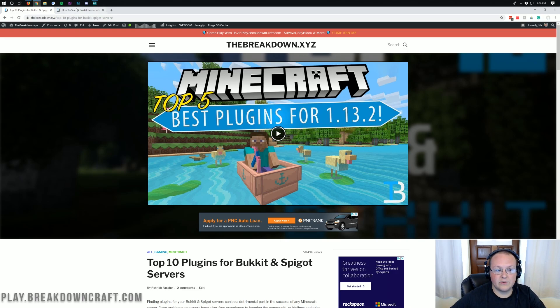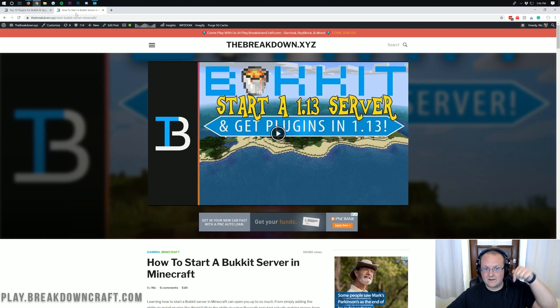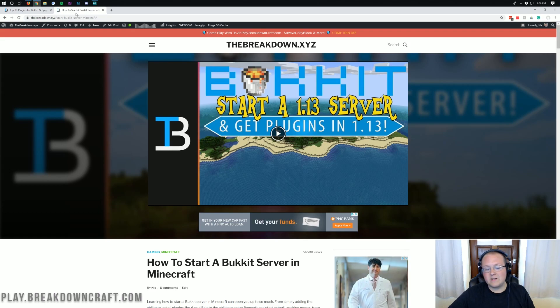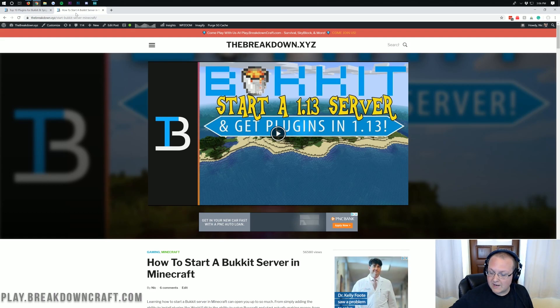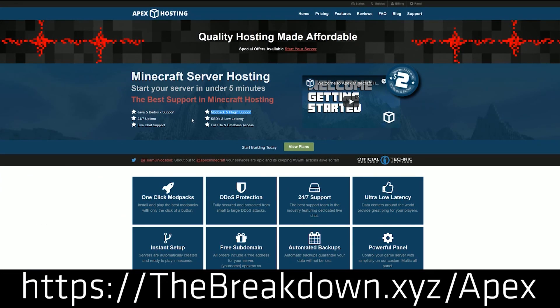If you want to set up a Bukkit server, we do have a tutorial on how to do that linked in the description down below. But it's even easier to start a Bukkit, Paper, or Spigot server with Apex Minecraft Hosting. Go to the first link down below — thebreakdown.xyz/Apex — to start your server in just one click.